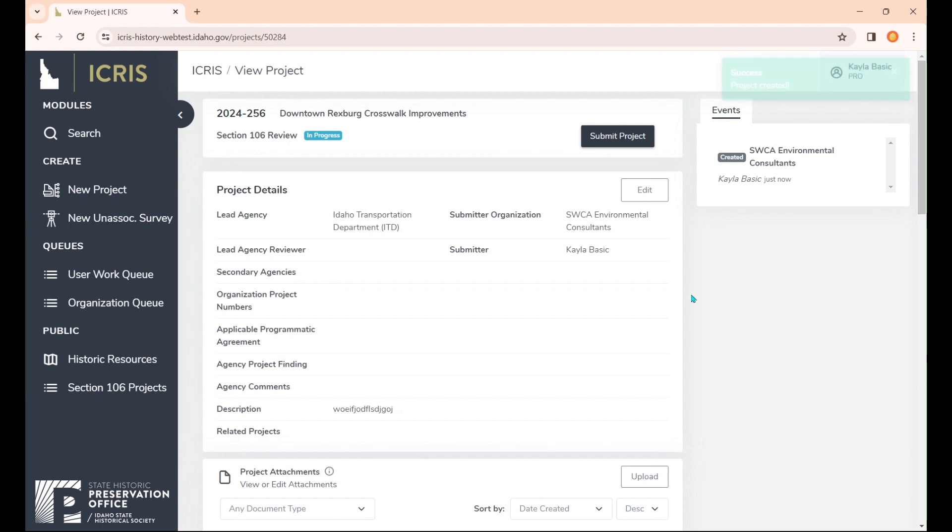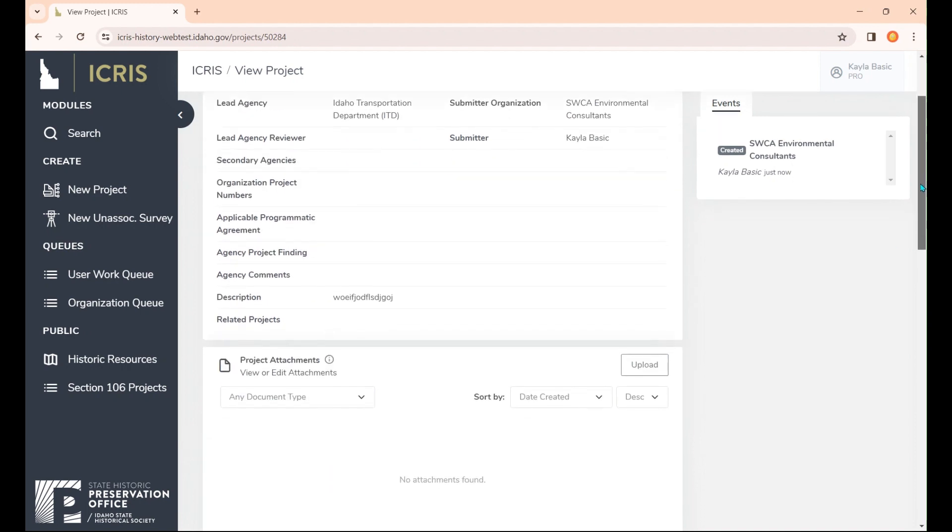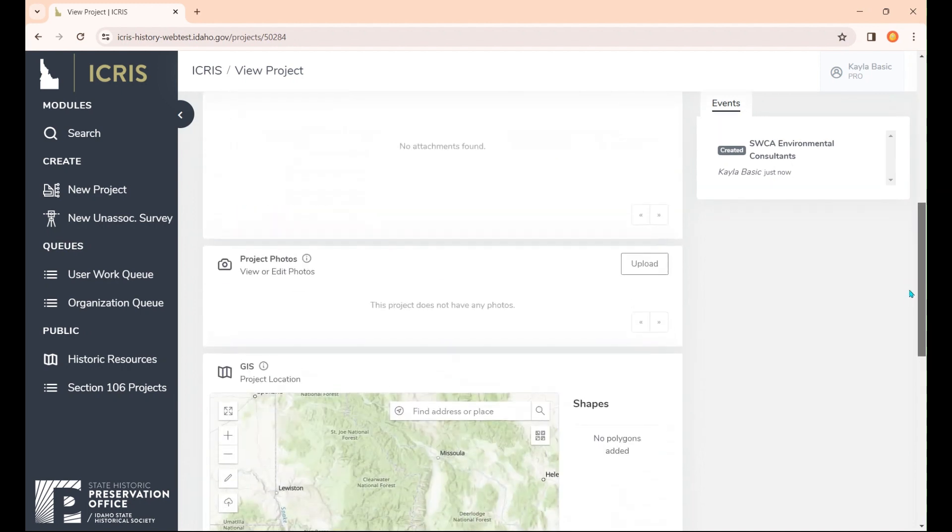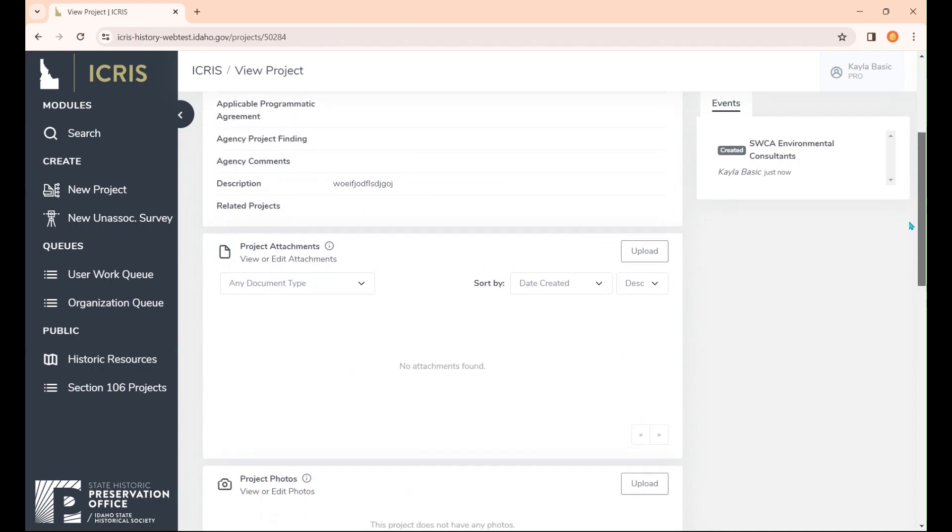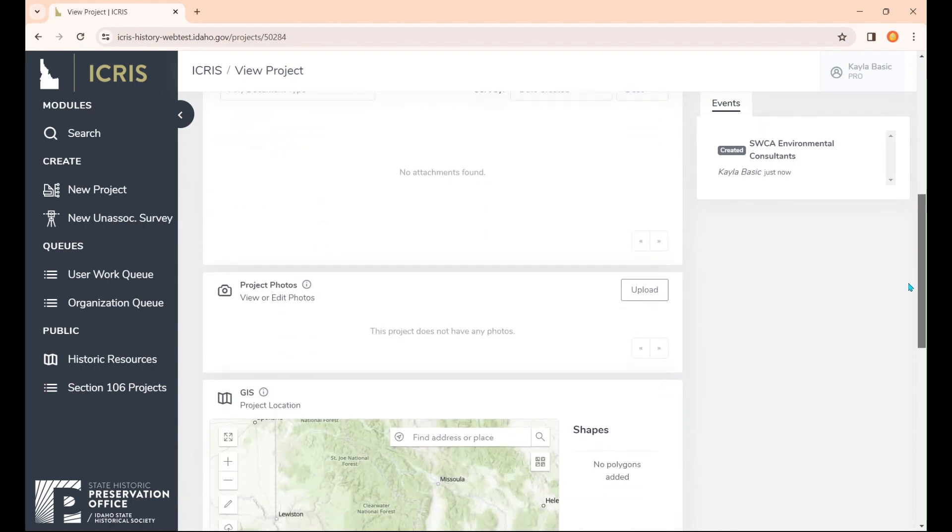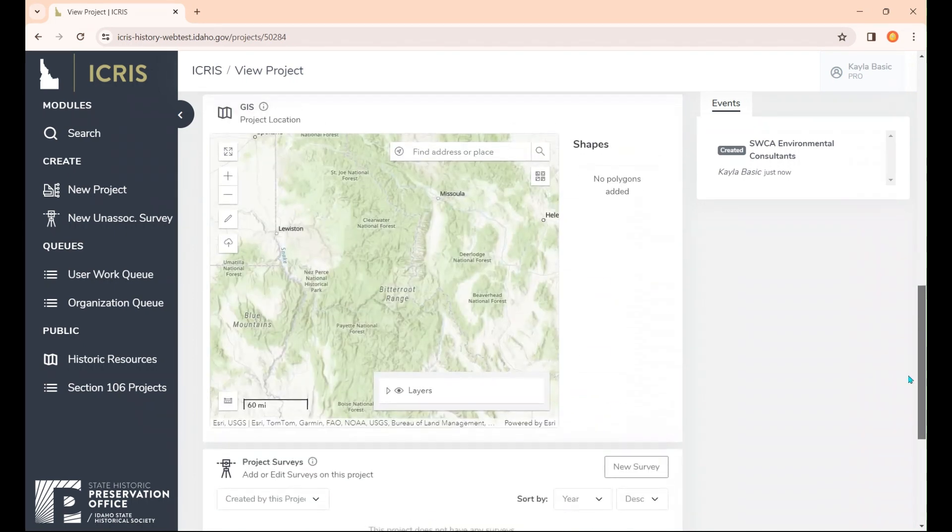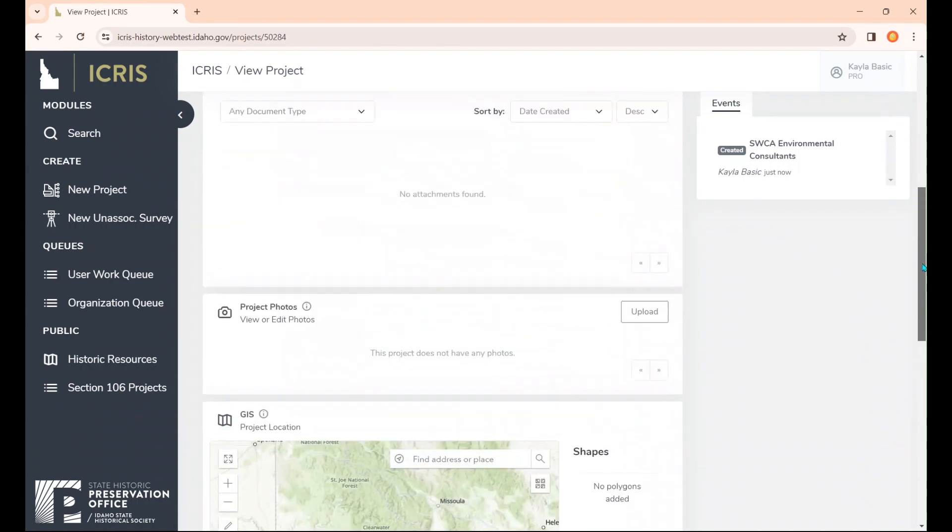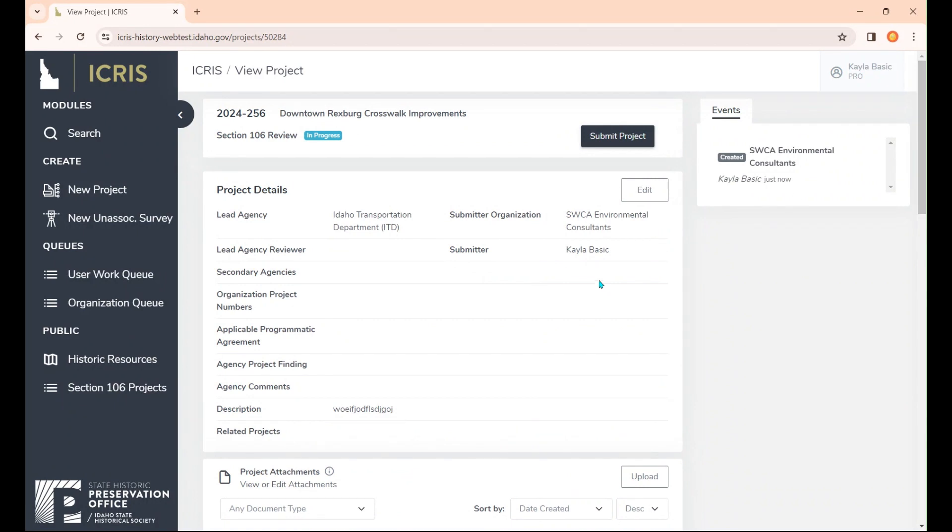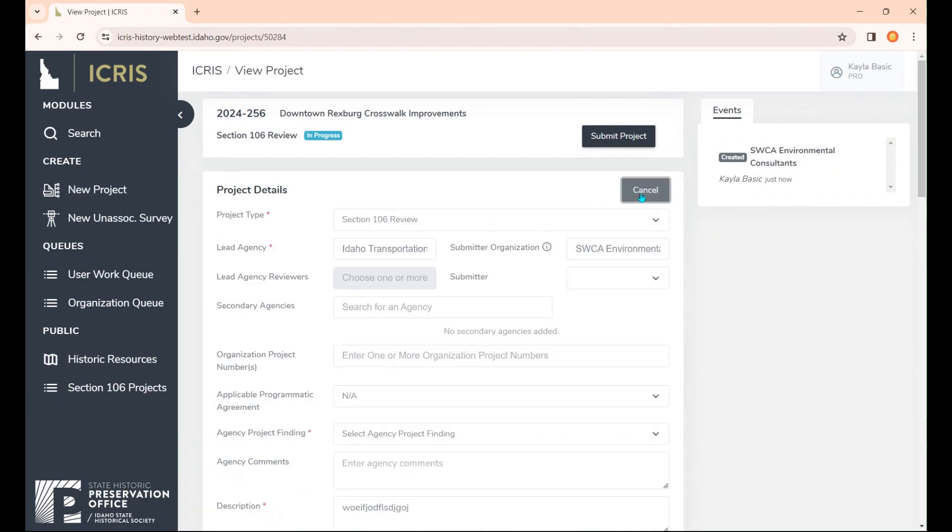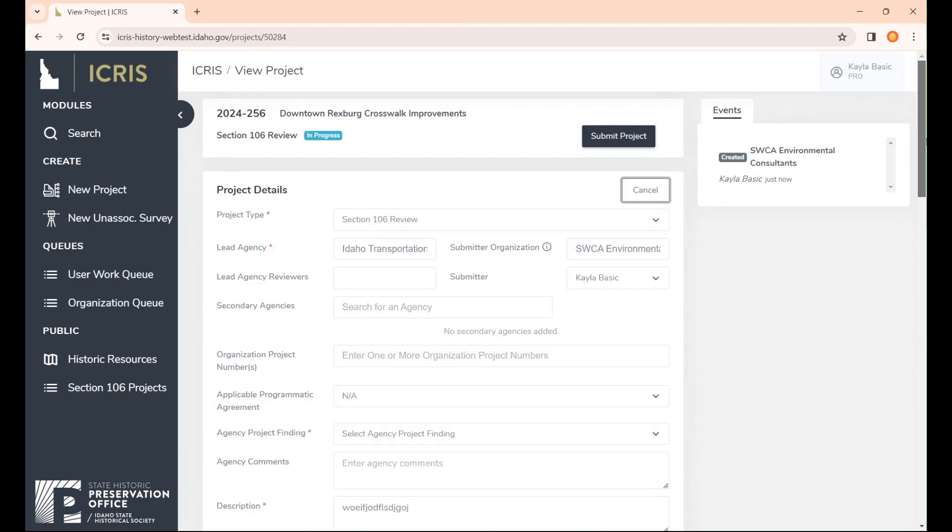Here's the project page. You can see there are a few blank things that we didn't have the option to submit before we created the project that now we can fill out. We also have some project attachments and photos that we can upload. Let's hit edit and fill out some of this information.